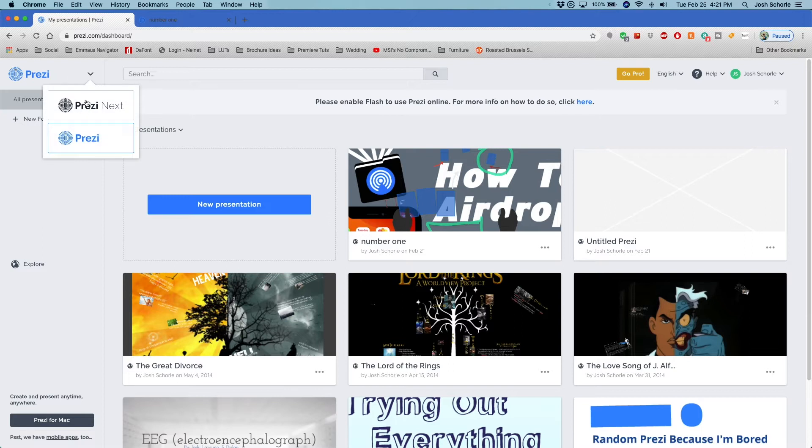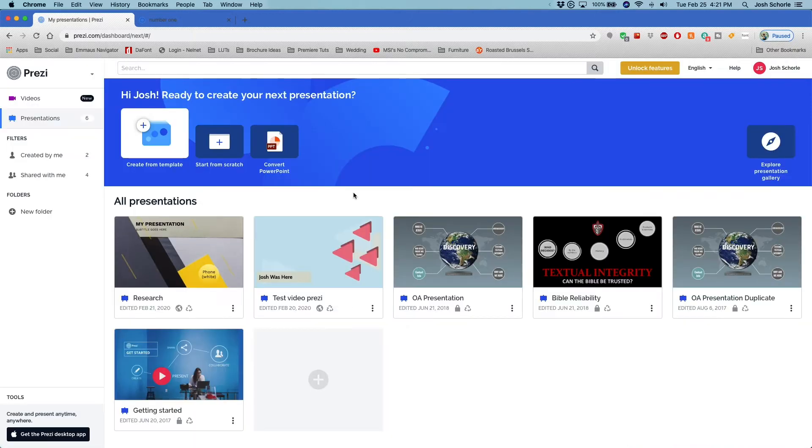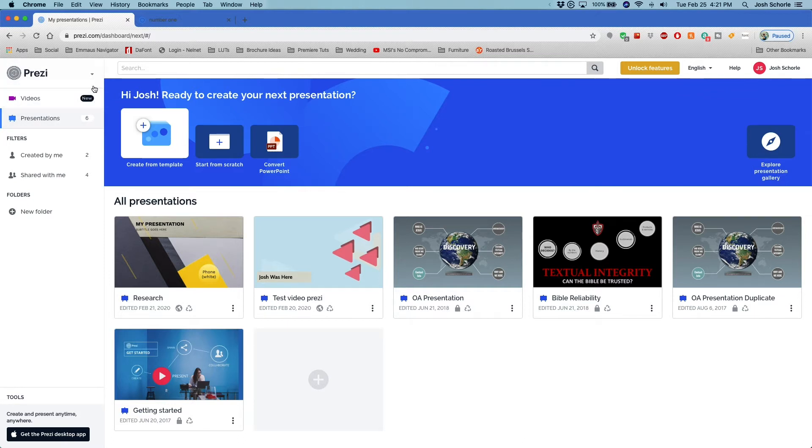So rant aside, we're going to Prezi Next. Upon logging in I saw that they have a new feature called Prezi Video and I'll cover that in a separate video, because there's a lot that I could get into and a whole lot of pros and cons.